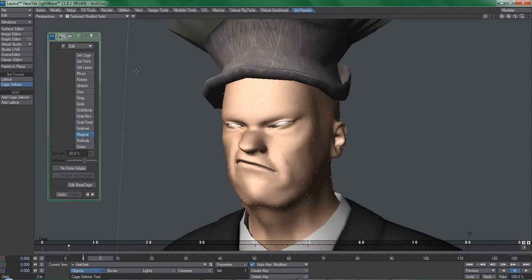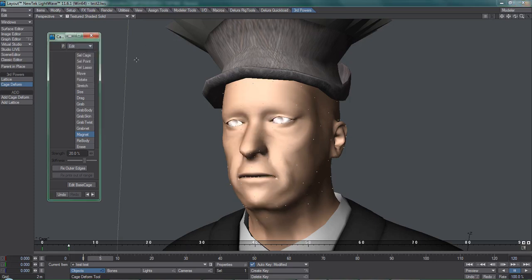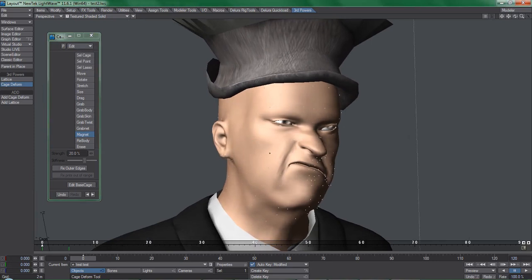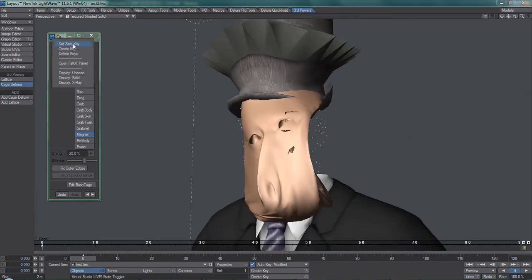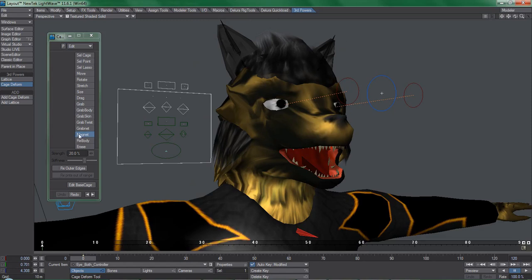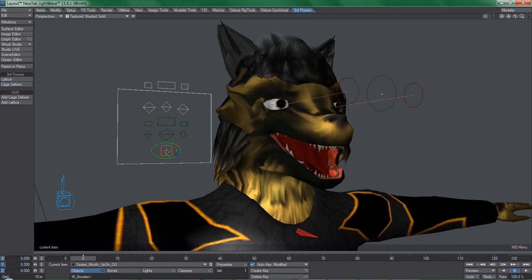Keep in mind, however, that it will still be better to do simple things like opening and closing the character's mouth and eyes, or other simple deformations with morph mixer. So my advice is to use cage deformer for detailing and other things that are not easily done with rigging in Lightwave.